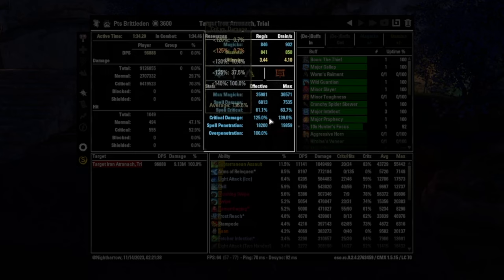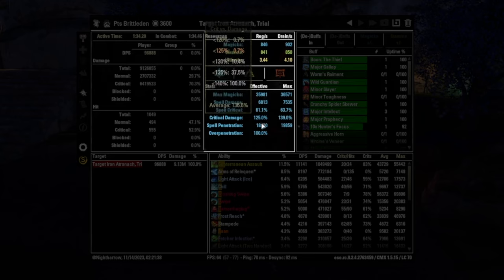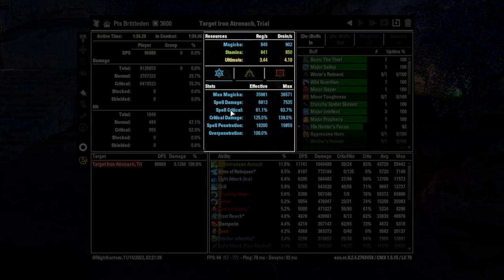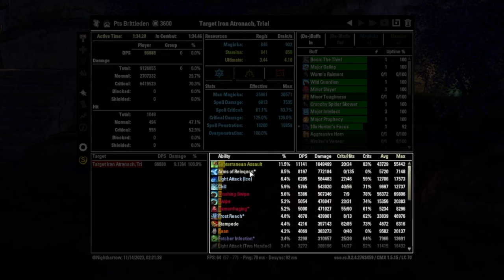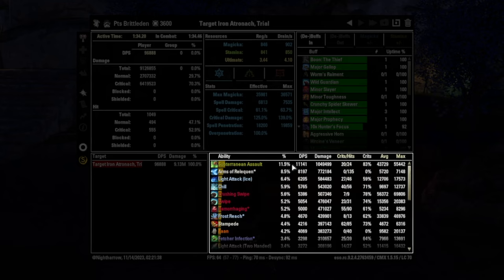These two numbers, your critical damage and your spell penetration are generally the two main ones that you want to take a look at here, as well as spell critical to a little bit lesser extent. Now down below on the right here, we have abilities cast, and you can actually see how much DPS each one of these skills contributed.